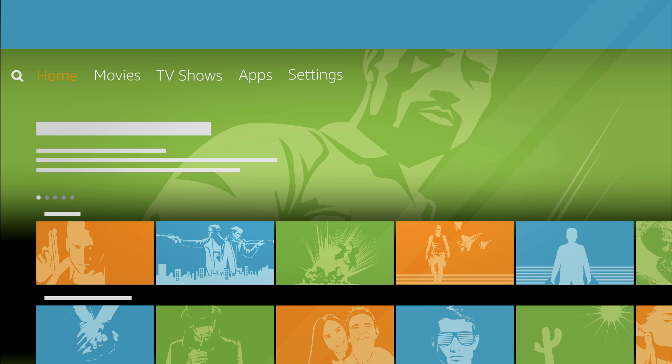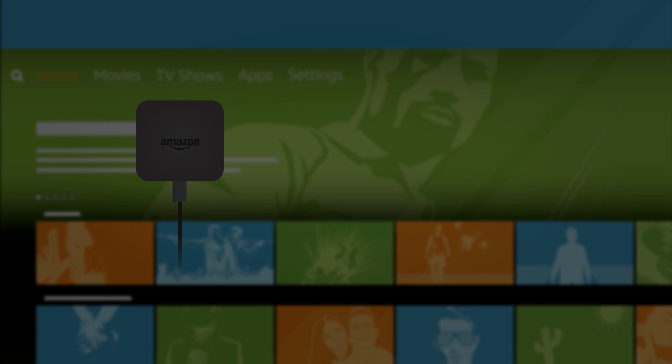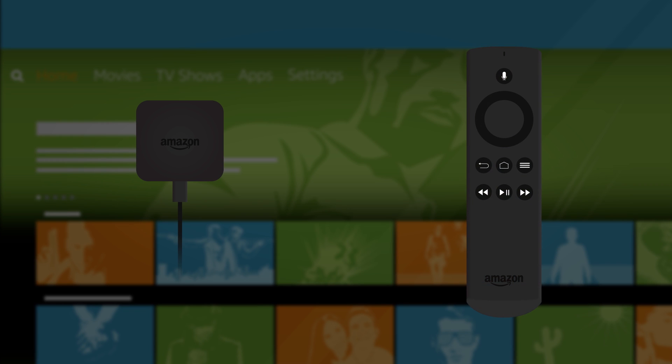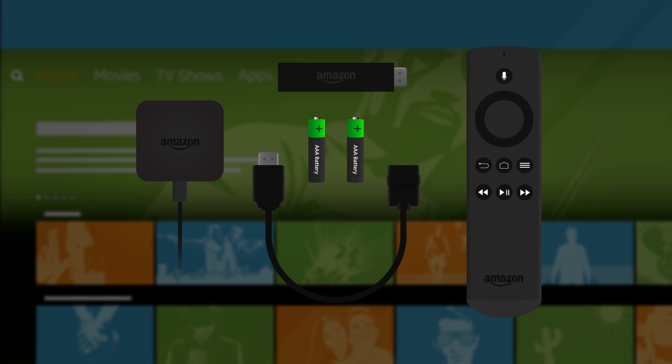In the box you'll find a power adapter, an Amazon Fire TV voice remote, two AAA batteries, an HDMI extender, and your new Fire TV stick.